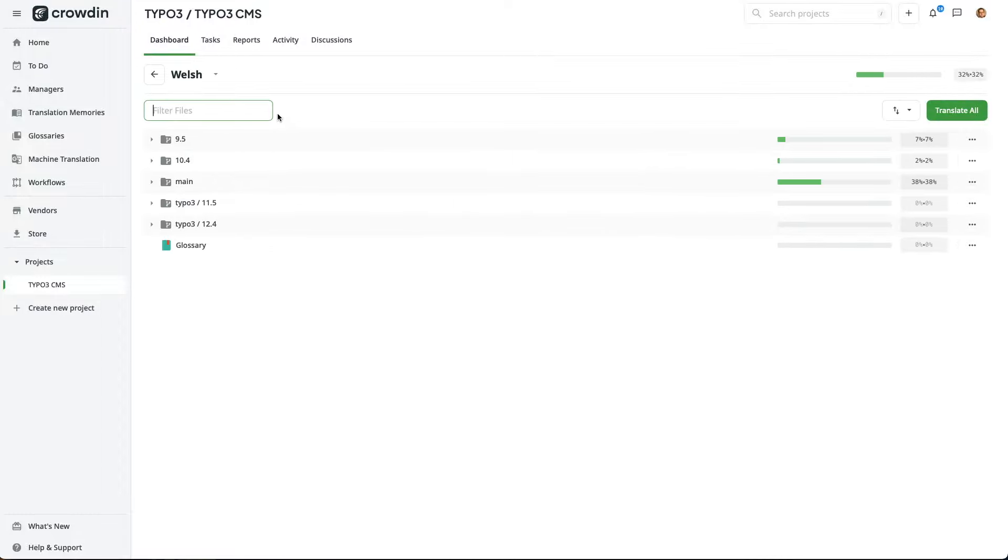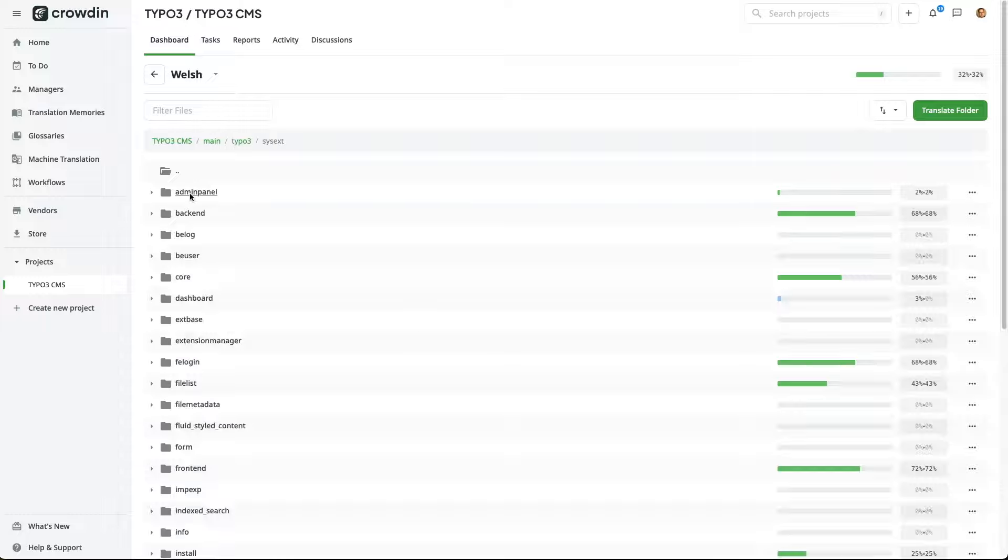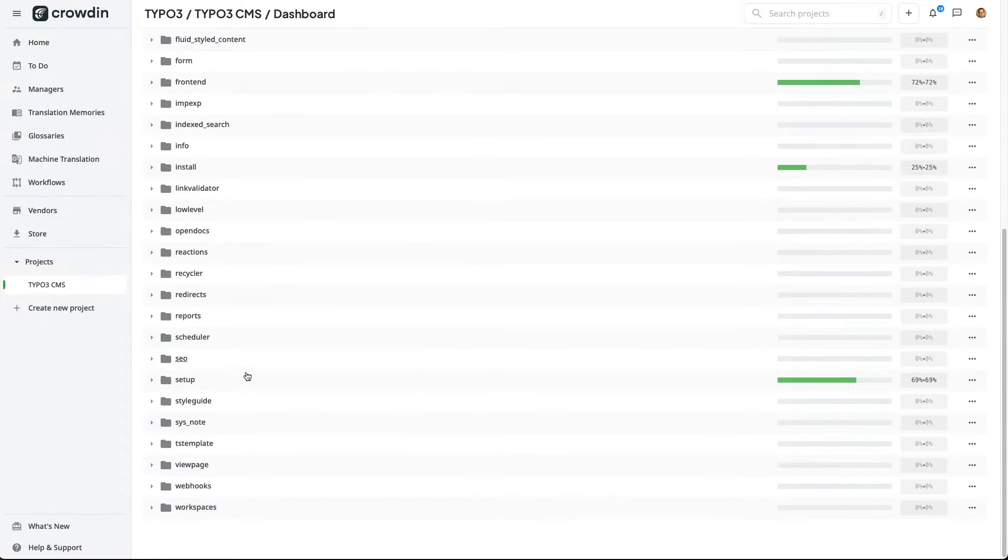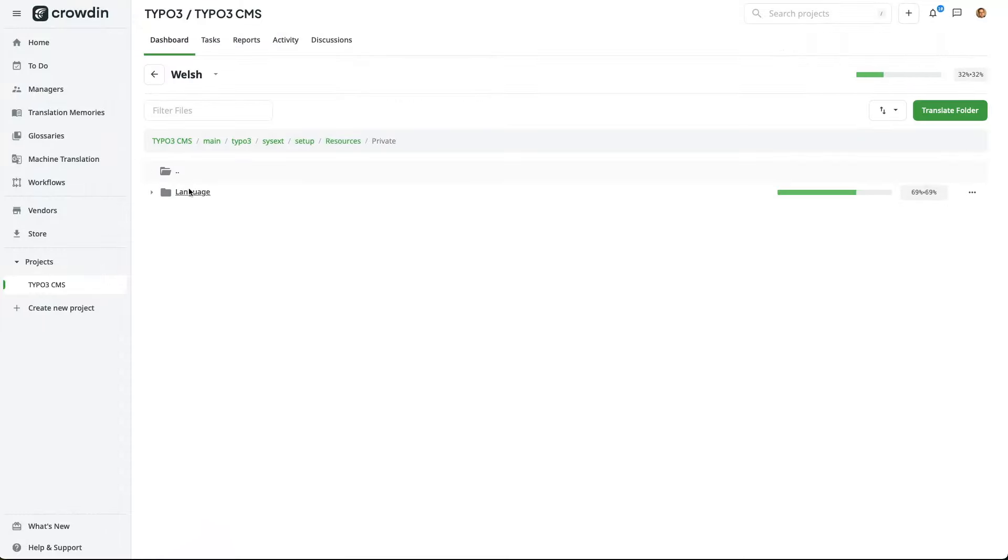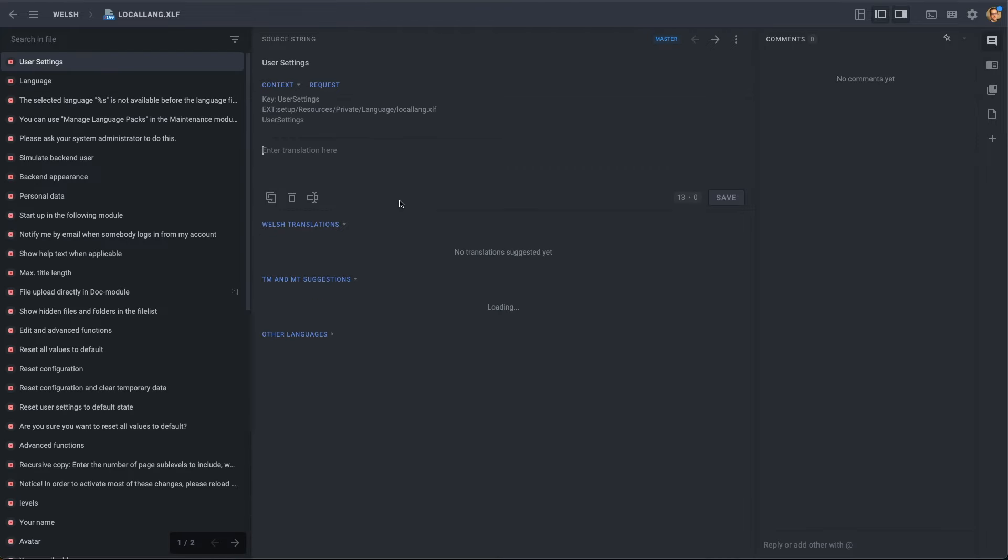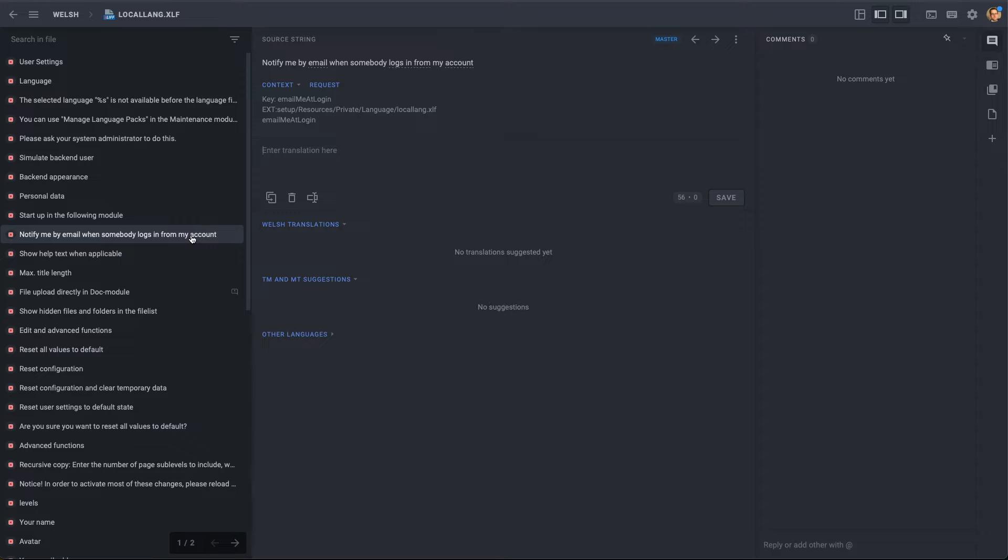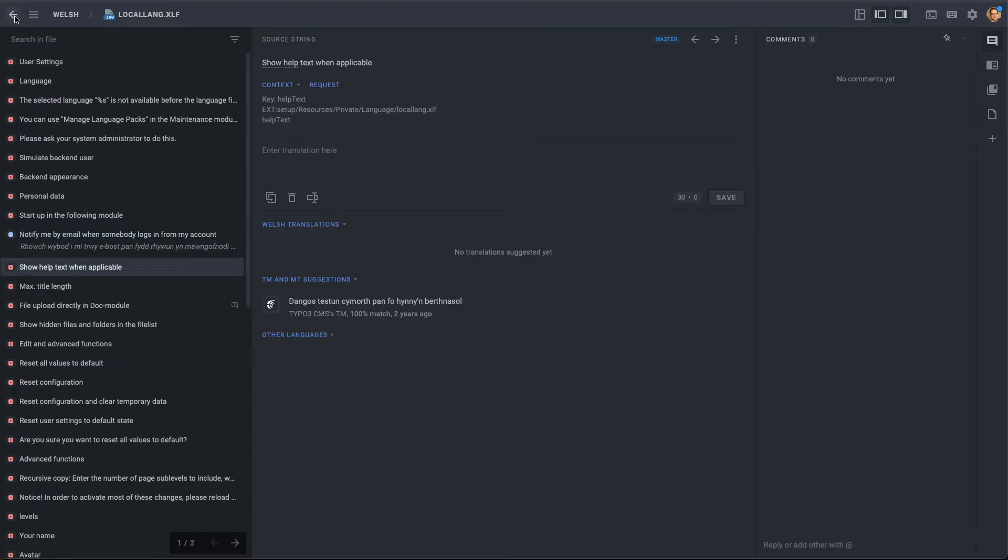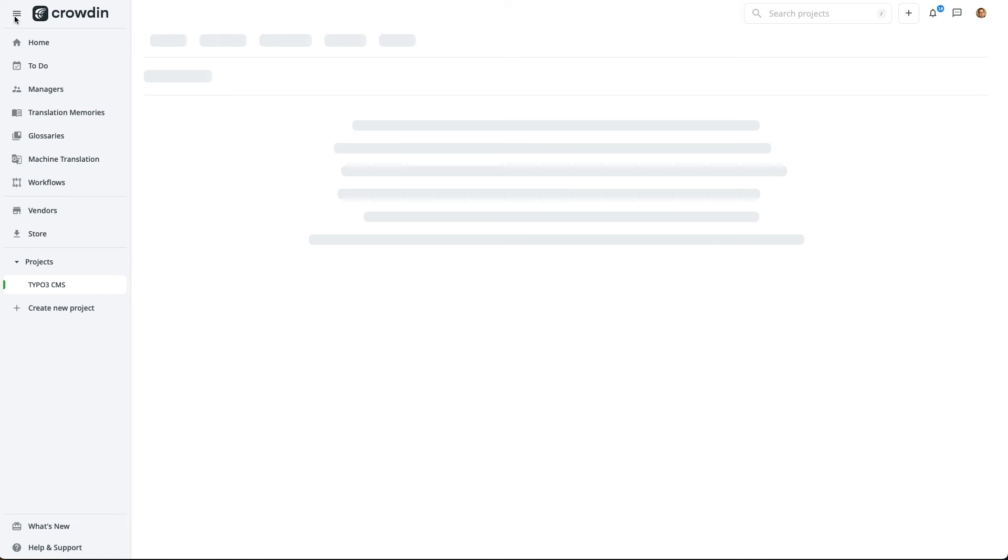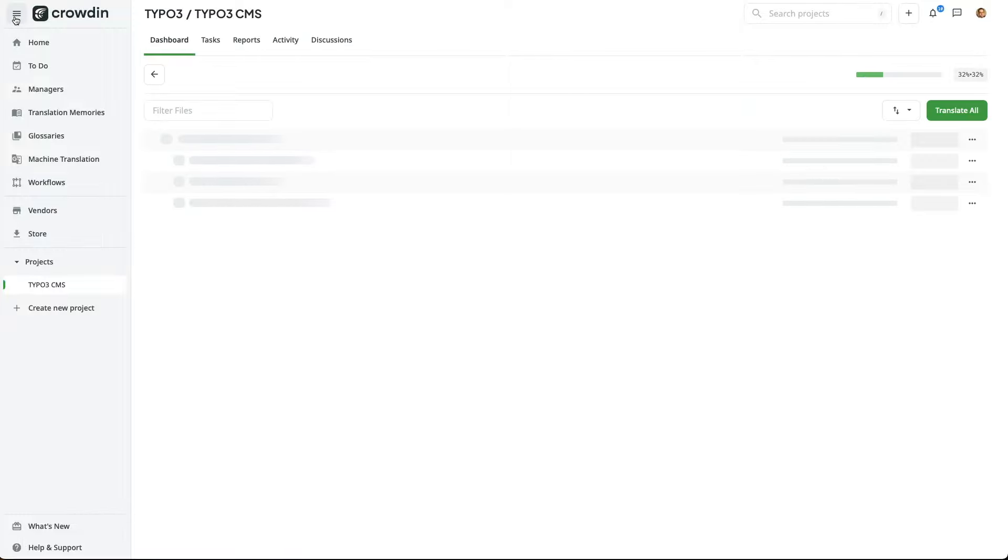And next, I'm going to search for the CMS setup system extension, so that we can add our translation for the email notification label. And again, I'm going to find the label I want to translate and provide Crowdin with the appropriate translation. As you can probably tell, this file contains a lot more labels.